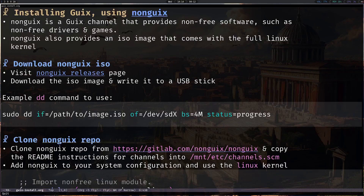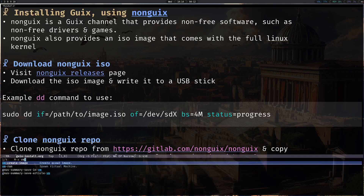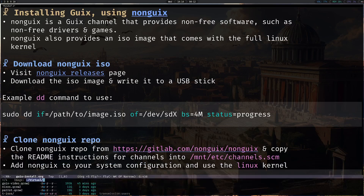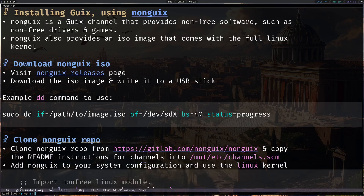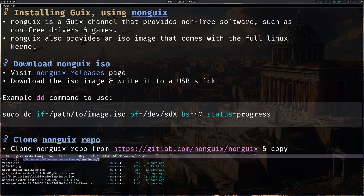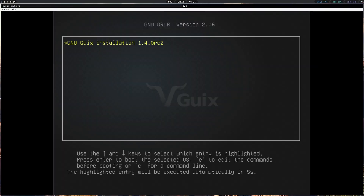For downloading the ISO, just flash it to a USB drive and boot it up on your machine. I will be using a virtual machine for this process. Let me load the NonGuix ISO.